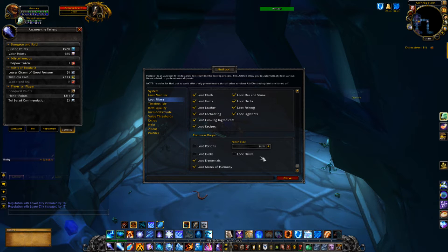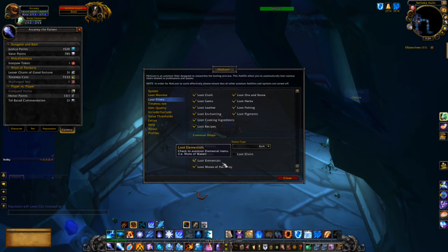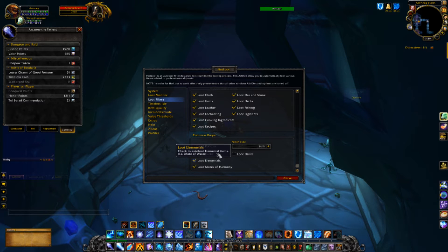Down here you have common drops. I turn off anything related to potions or flasks — they don't really sell at a high margin on the auction house, they don't vendor for much either, and they take up a lot of space in my inventory. I will keep the elementals and motes of harmony though, because motes are great for professions, and elementals can sell for a pretty penny on the auction house.